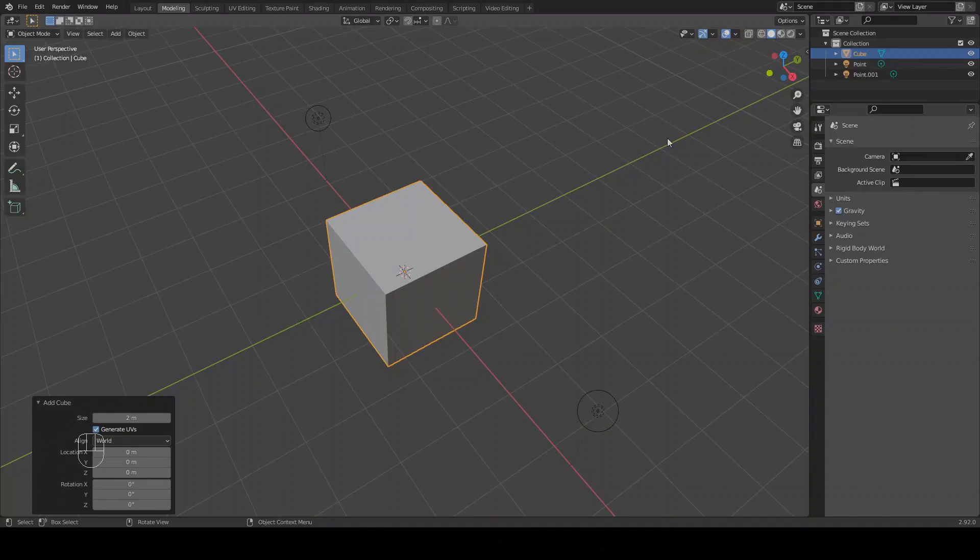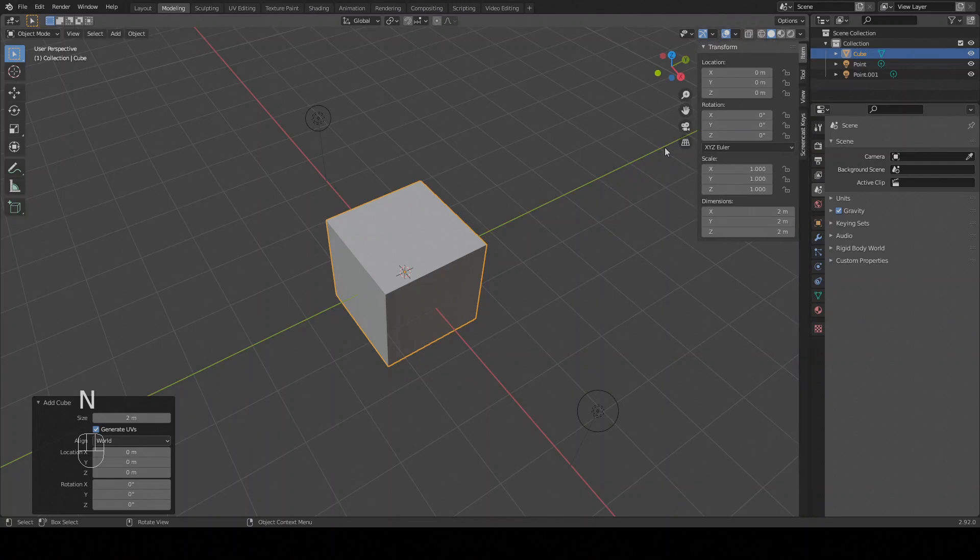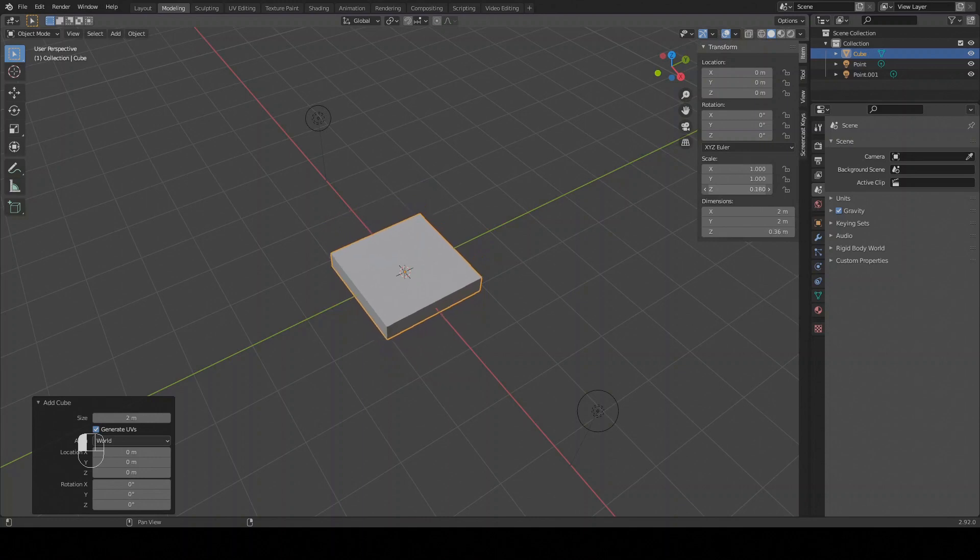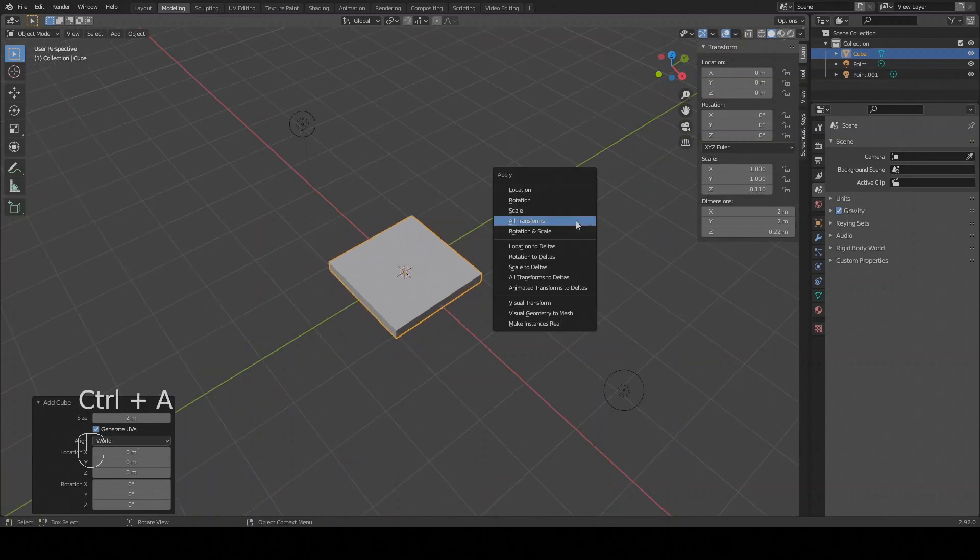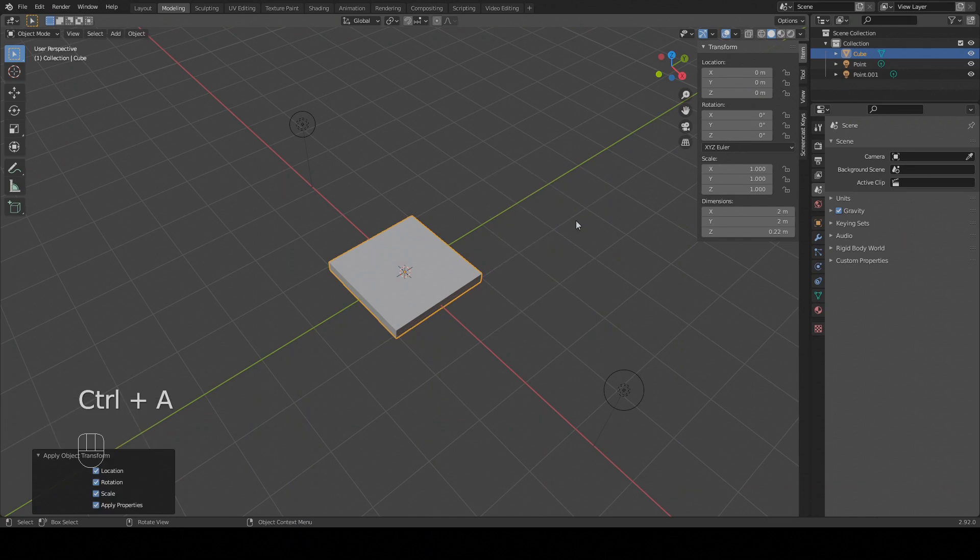Let's start by setting up the model. I'm going to start by adding a cube and flattening it a bit. Next we're going to apply the transformation. Don't forget to do this, it is very important.